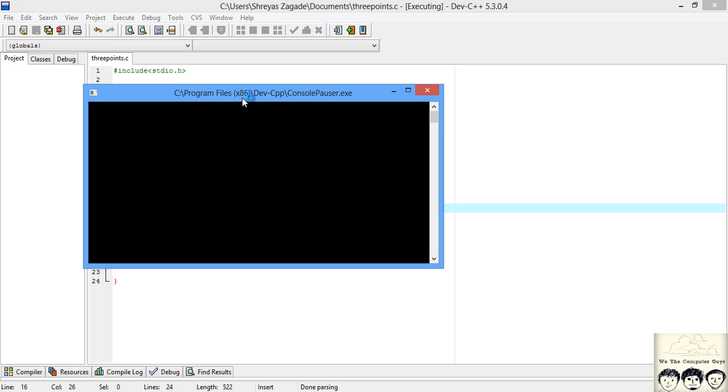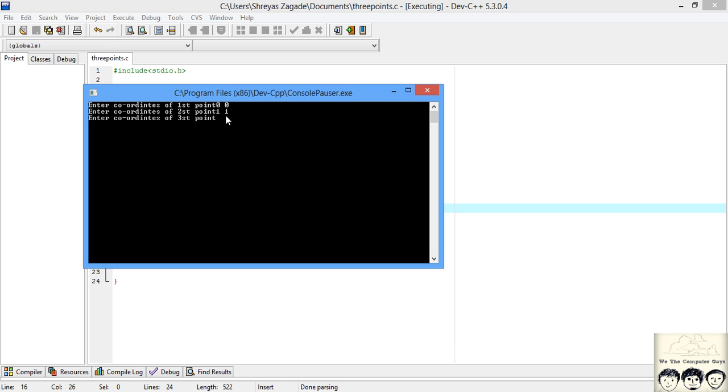First I will enter the coordinates which we know lie on the same line. That is 0 and 0, then 1, 1, and 2, 2. Now see, the points lie on the same line.